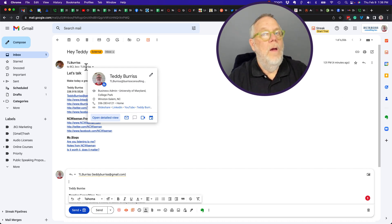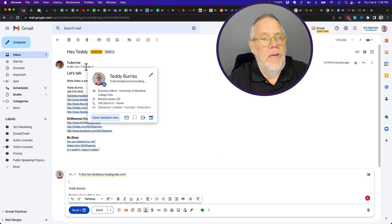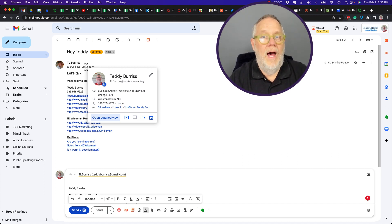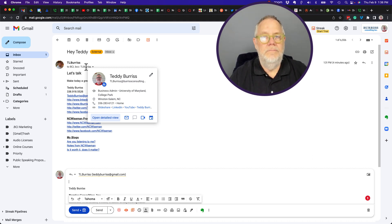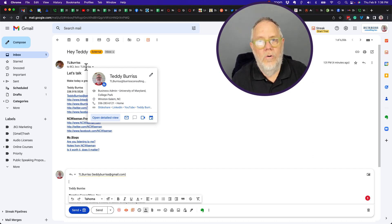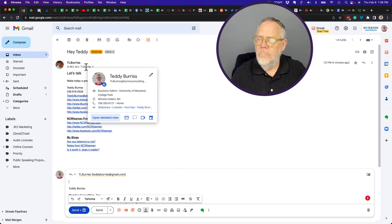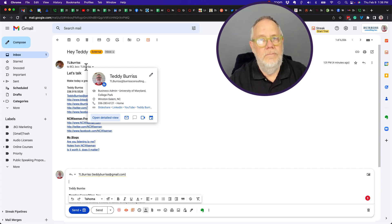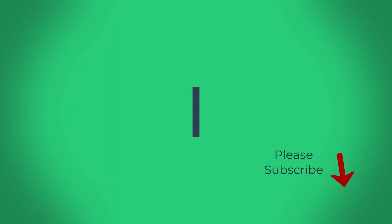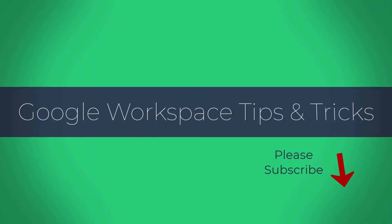Look at this a little deeper. Most importantly, be very careful using reply-all if you are in the BCC line of an email. I'm Teddy, your Google Workspace and Gmail guide. Really hope this makes sense and is helpful to you. We'll see you next time.